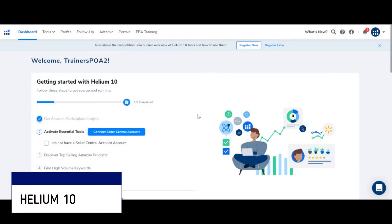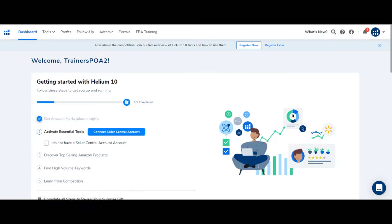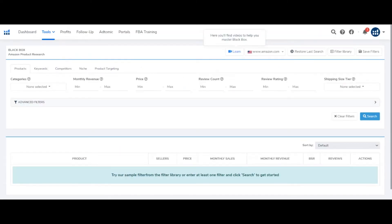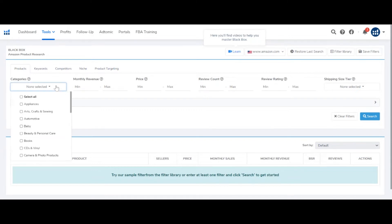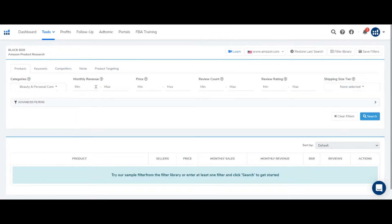You will now see my Helium 10 dashboard. Helium 10 is basically one of the ways to find product ideas. In Helium 10, you will go to Tools. Here is the tool called Black Box. In Black Box, you will put your criteria according to your product ideas. For example, if I select my category here, I want to find Beauty and Personal Care. And I want to add revenue stats — like a minimum revenue of $45,000 and maximum of $90,000.